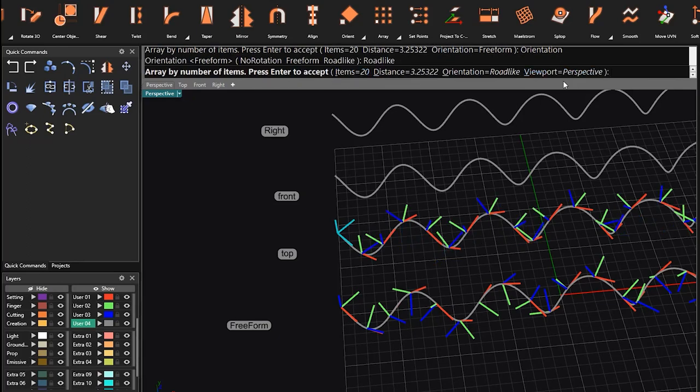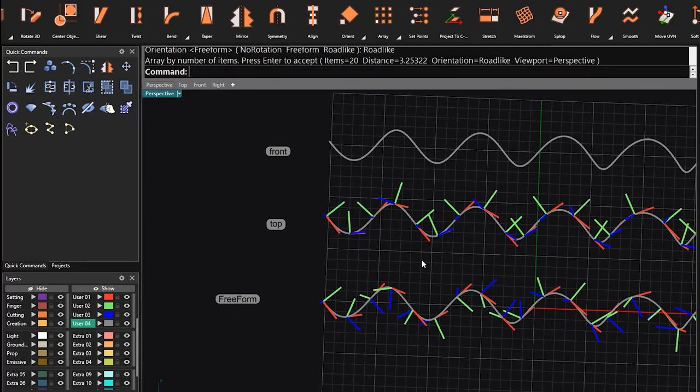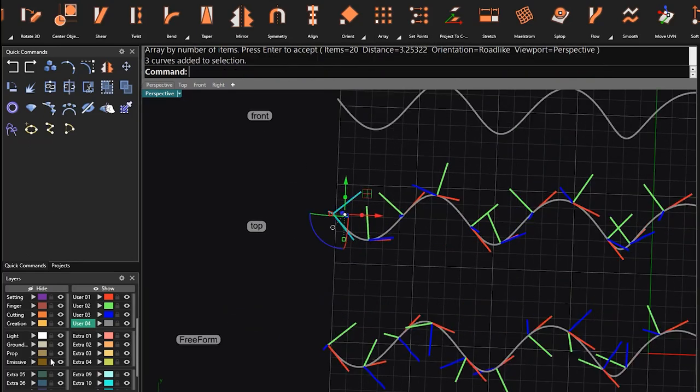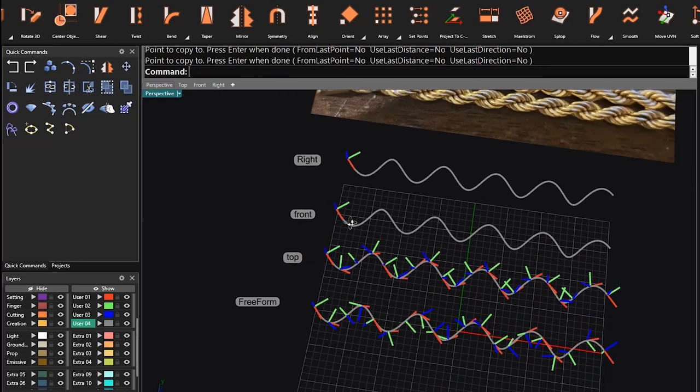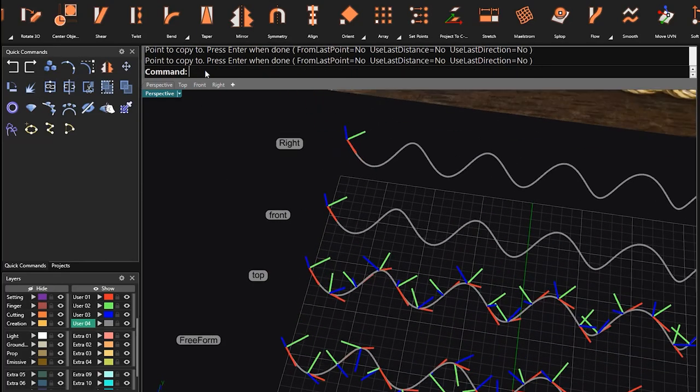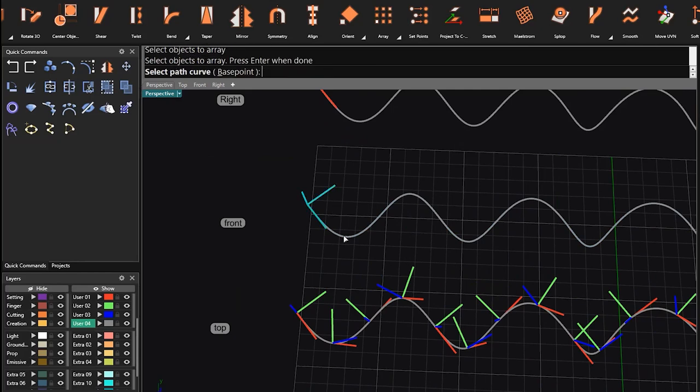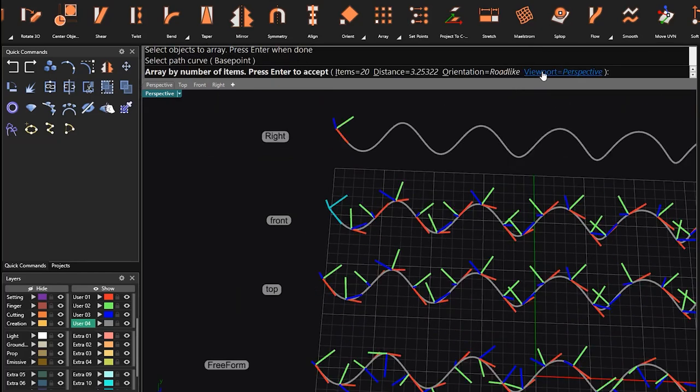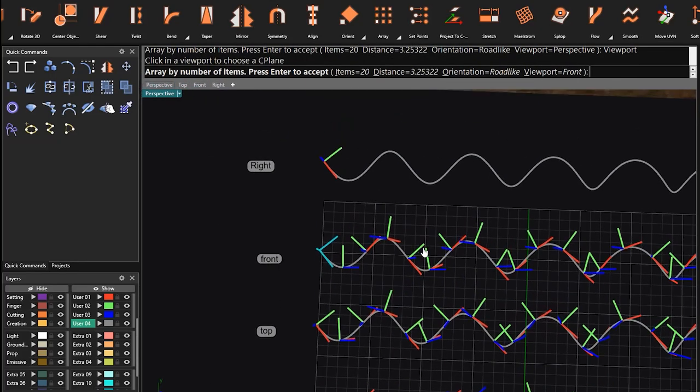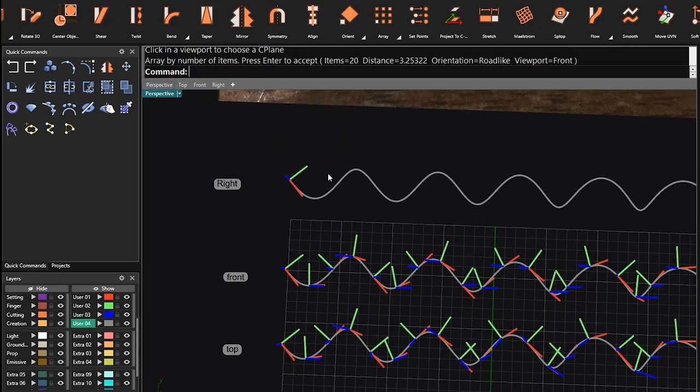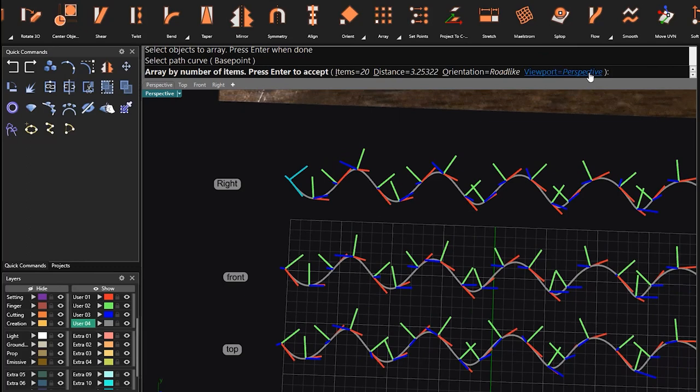Now it's time to use the ArrayAlongCurve in freeform and then using the ArrayAlongCurve in roadlike mode in top and in front and in right.